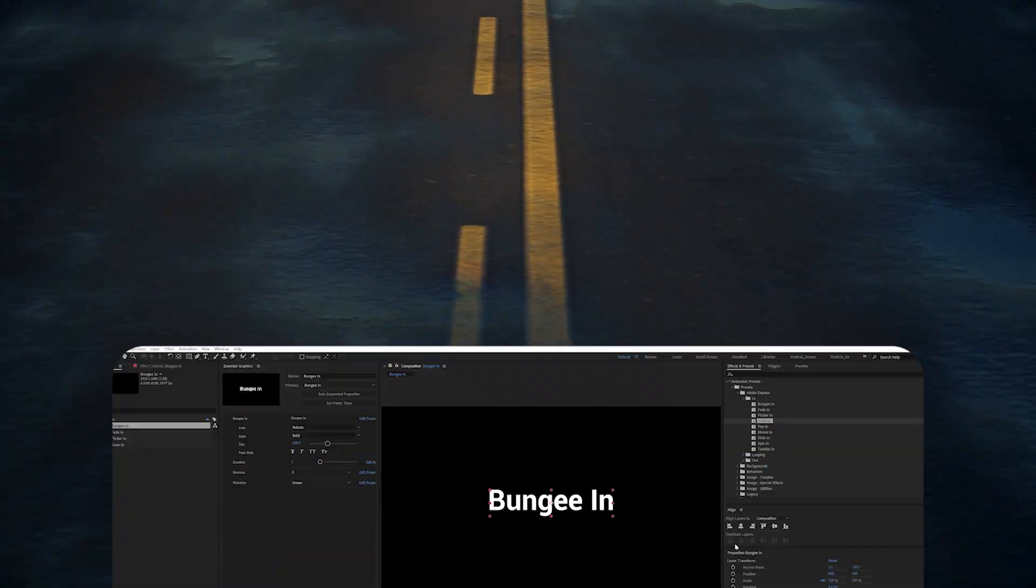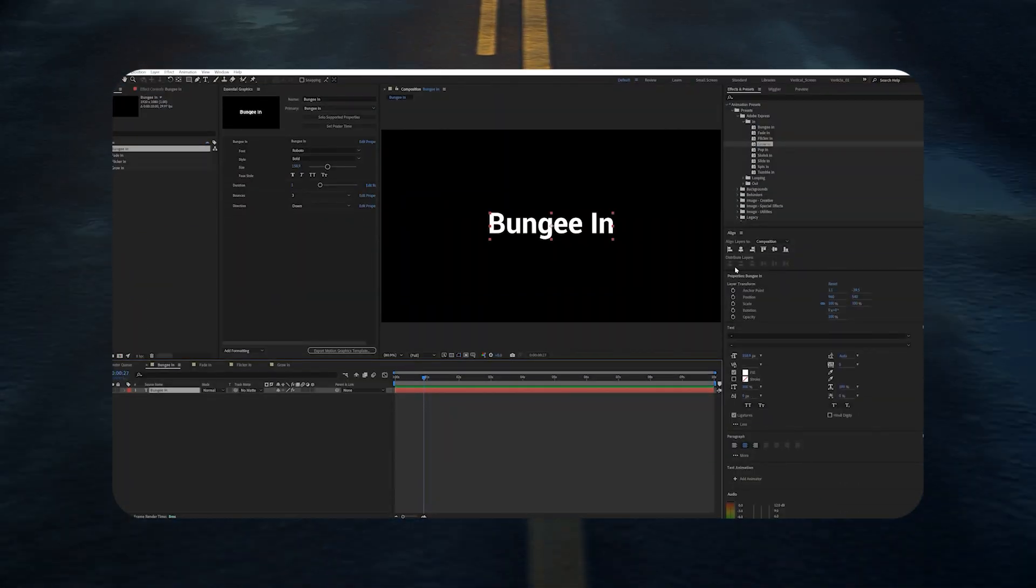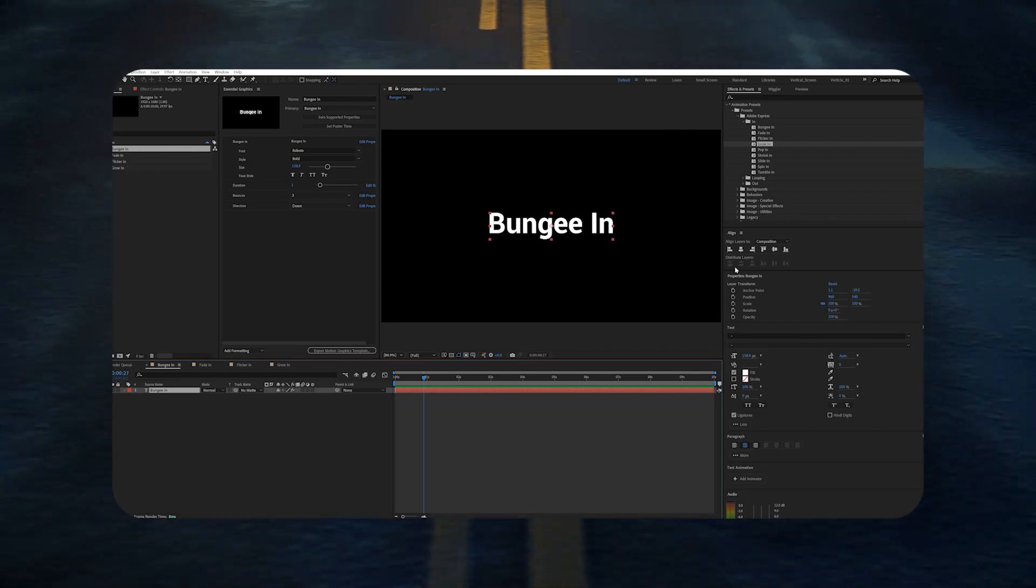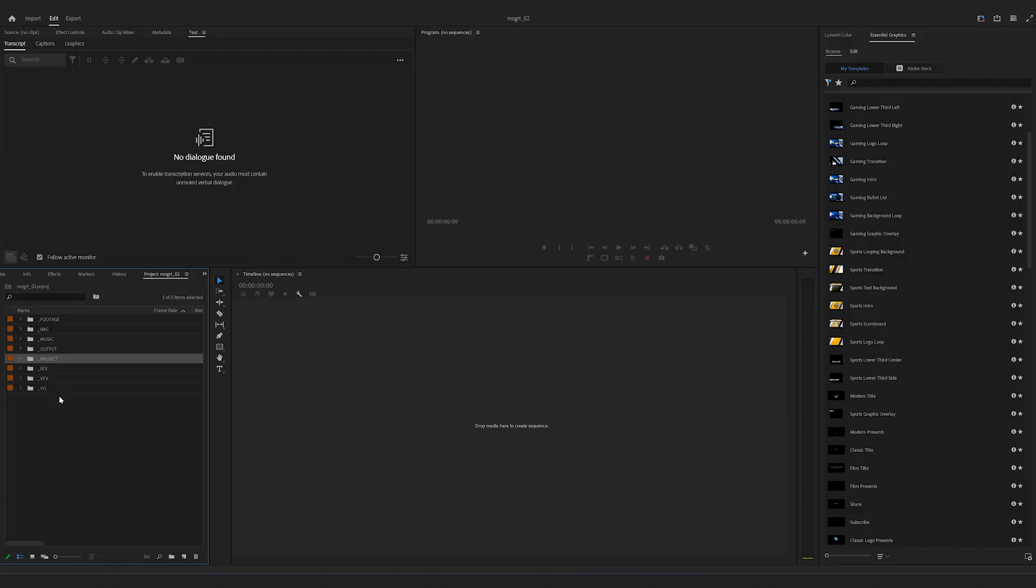So in my last video, I've shown how to turn some After Effects presets into Mogrt. Link in the corner if you've missed that one. In this video, I'll focus on some quick ways of using Mogrt in Premiere Pro.